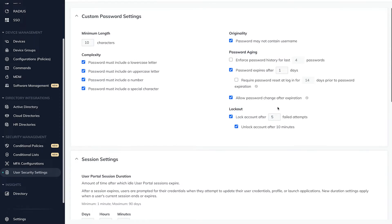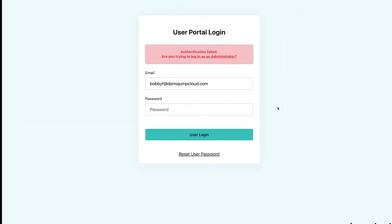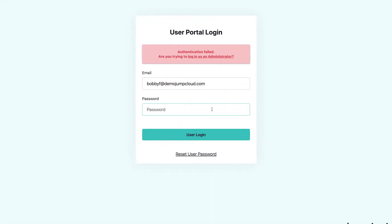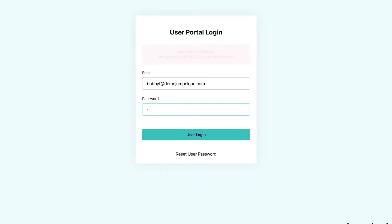We'll first start with the example of too many failed login attempts. An active user, Bob Fay, will attempt to log in to any of his bound JumpCloud resources. We'll use the User Portal for this demonstration, but this really could be any JumpCloud bound resource such as a device, Radius Networks, or LDAP.